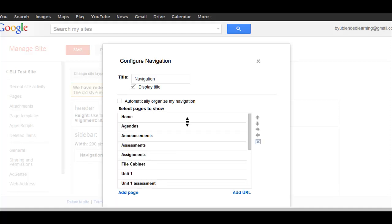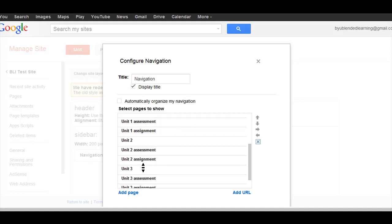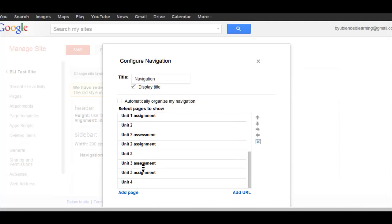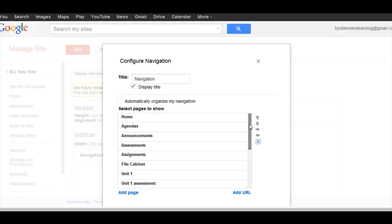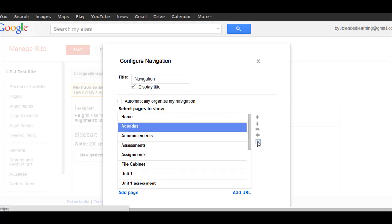You'll see when I do that it gives me lots of different pages here. These are all the pages that are currently on my sidebar, and if I want to get rid of one, I can click on it and exit out. That will not delete the page, it will just delete it from the sidebar.